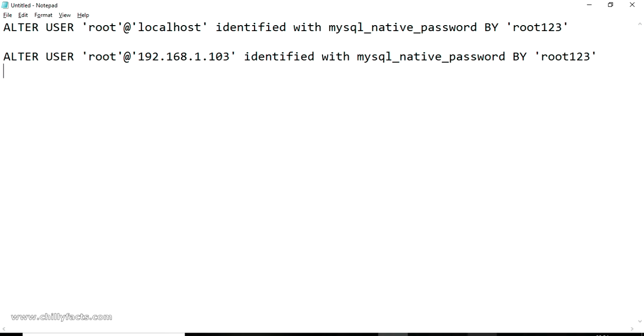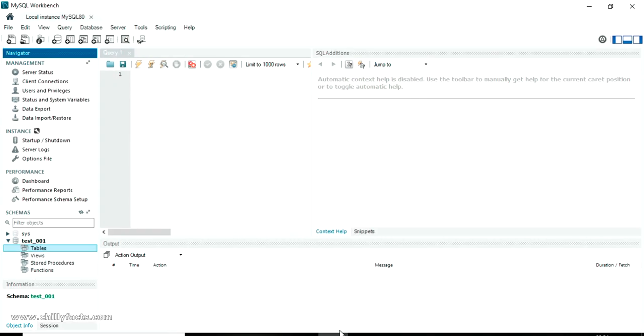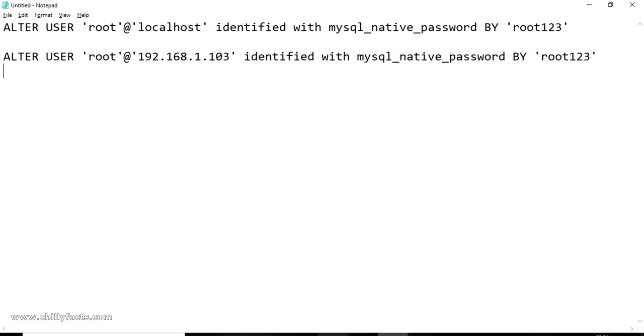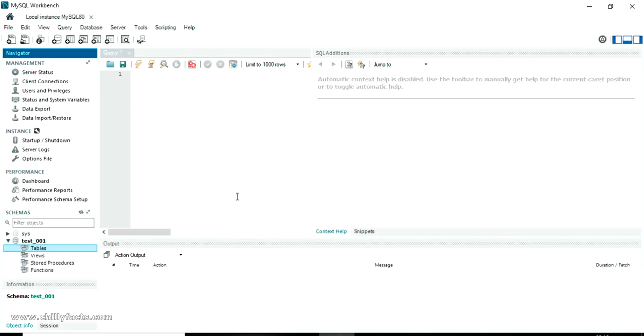So we have successfully found a solution for the error which we are getting on logging in to MySQL database using Workbench. Hope you got this. If you have any doubts please comment below, I'll be helping you. And please like and subscribe for my videos. Thanks so much.